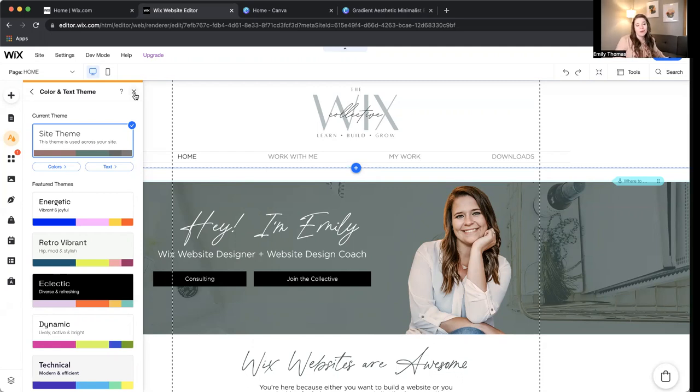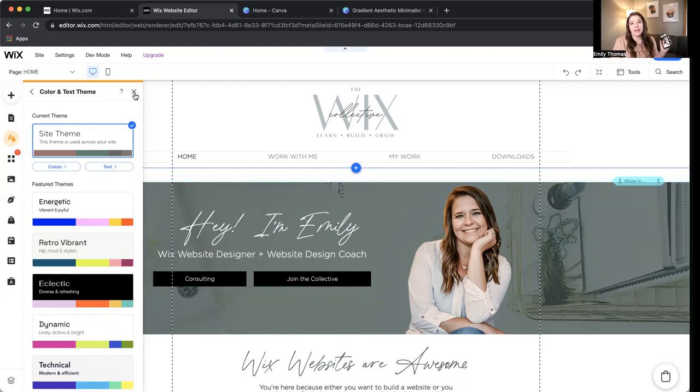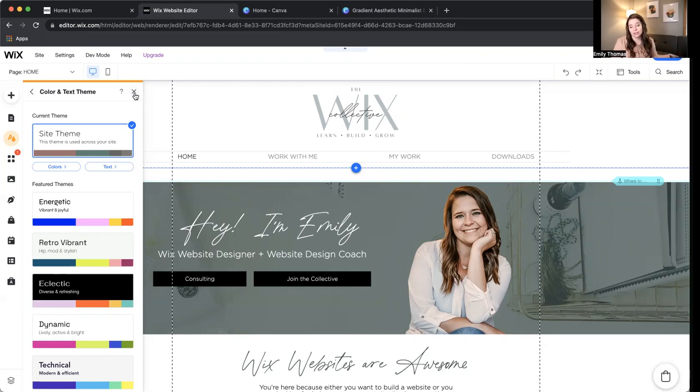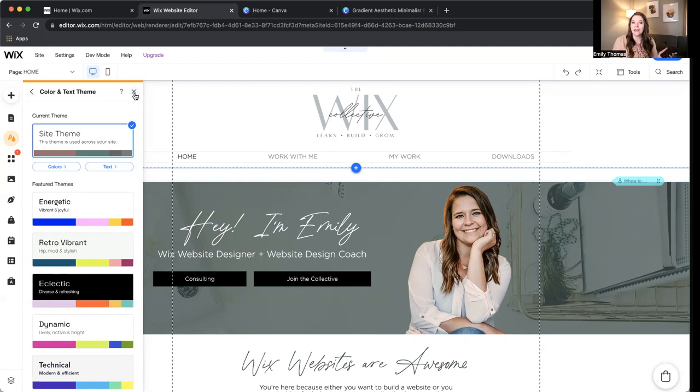Also, my favorite part about the current offering of the Wix Collective is Voxer access to me at any time. Obviously, it's going to take me a while to get back to you, like 24 hours, because if you message me at like 12 midnight, I'm not going to be able to be functioning mentally to reply to you in that moment. But I would love to be your one-on-one coach to help you in this process of creating a professional Wix website.